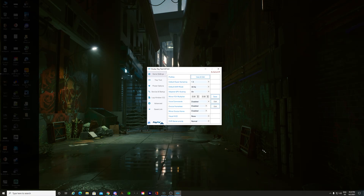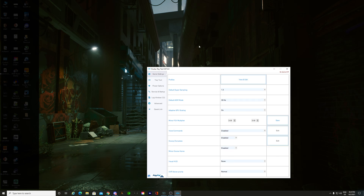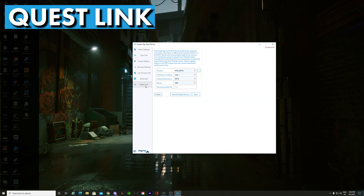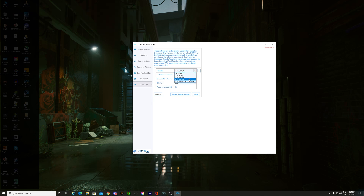Now that the tray tool is open, we can see we've got Game Settings, Tray Tool, Power, Open Services, Startup, Log Window, Advanced, and Quest Link. I use my link cable for the Quest 2 because I find it a bit more stable. We've got a Quick Quest Link and it's got a lot of presets you can choose — RTX 2070s, 1080s — but it doesn't really matter because we're going to change it. I'll leave it on RTX 2070+; obviously I've got a 3080, so this isn't really a factor.